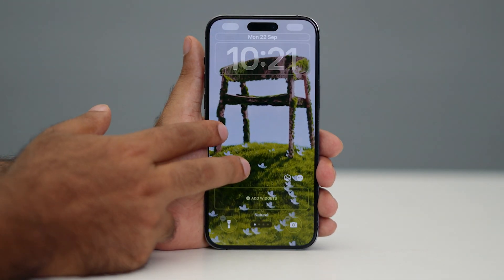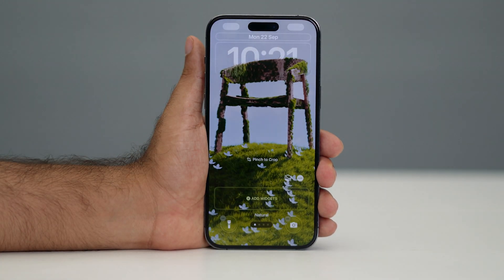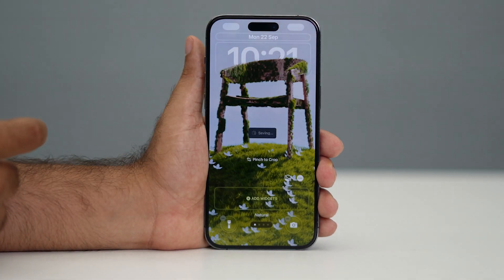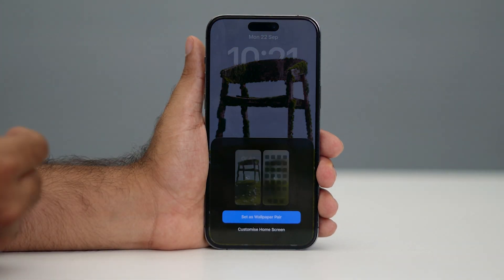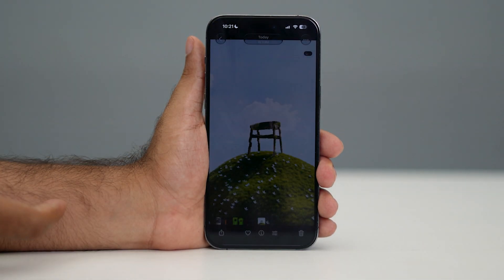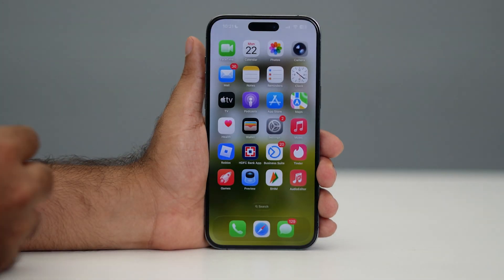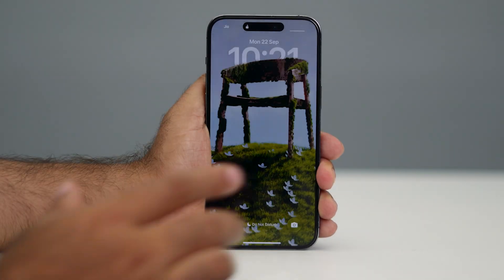Once you've set everything up as per your needs and the depth effect is enabled, click 'Add'. It will ask whether you want to keep it as a wallpaper pair — go ahead and select that option.